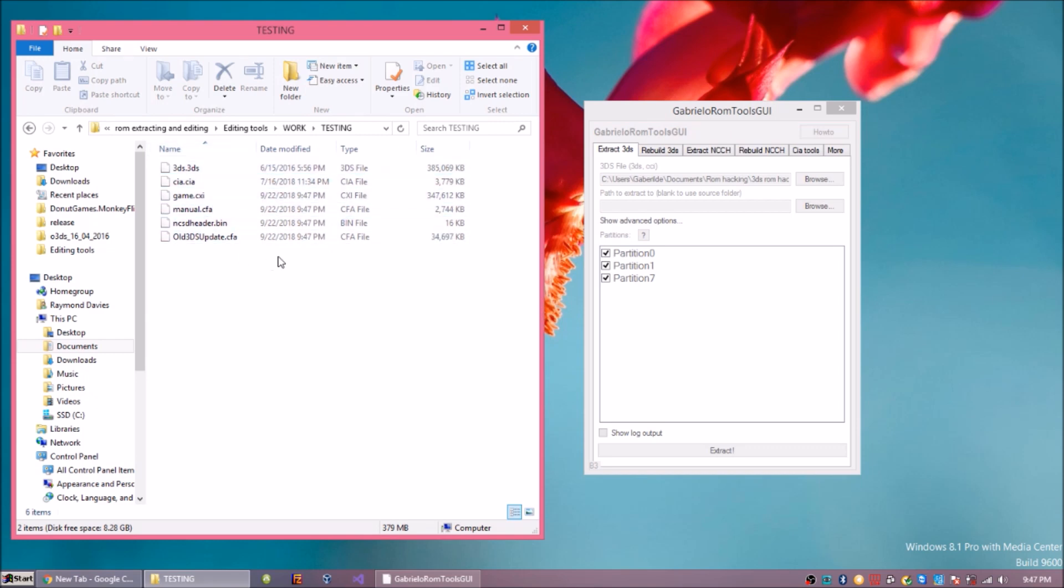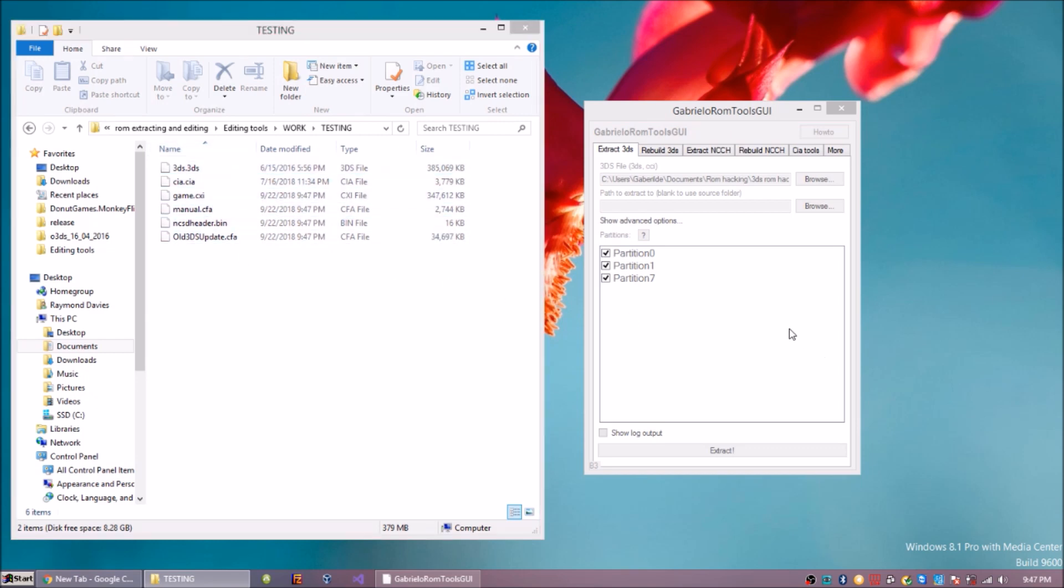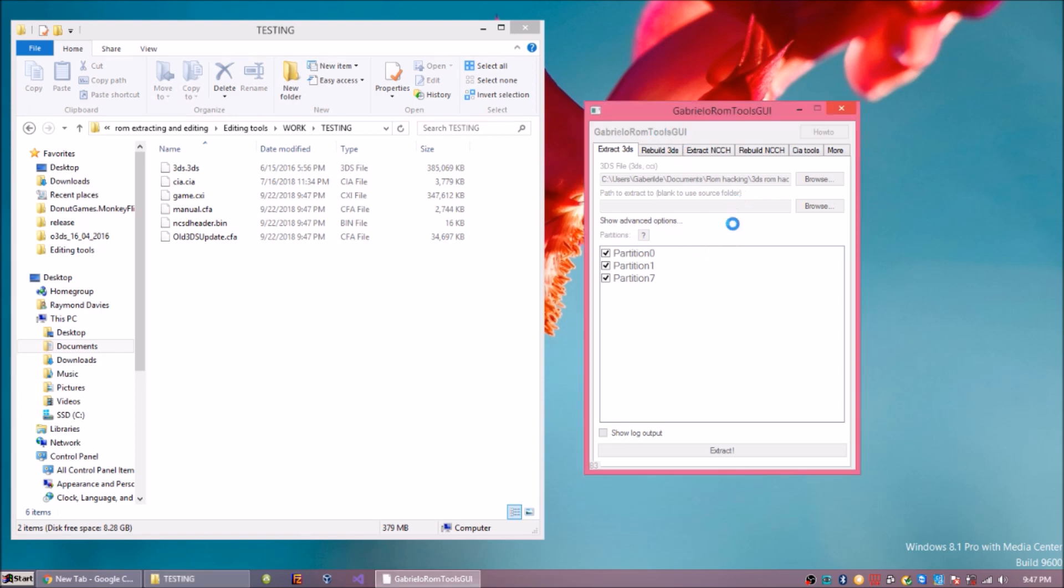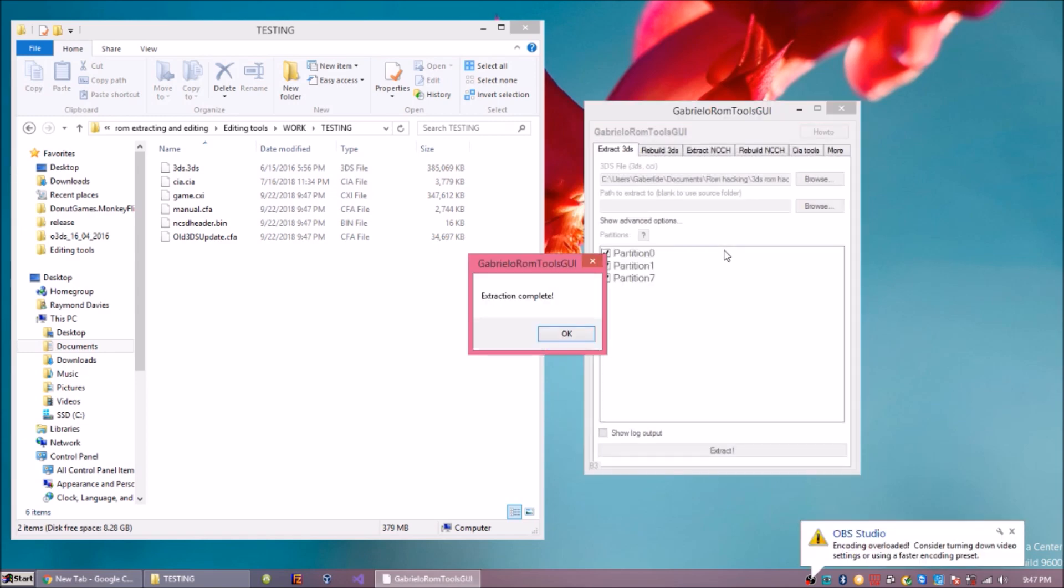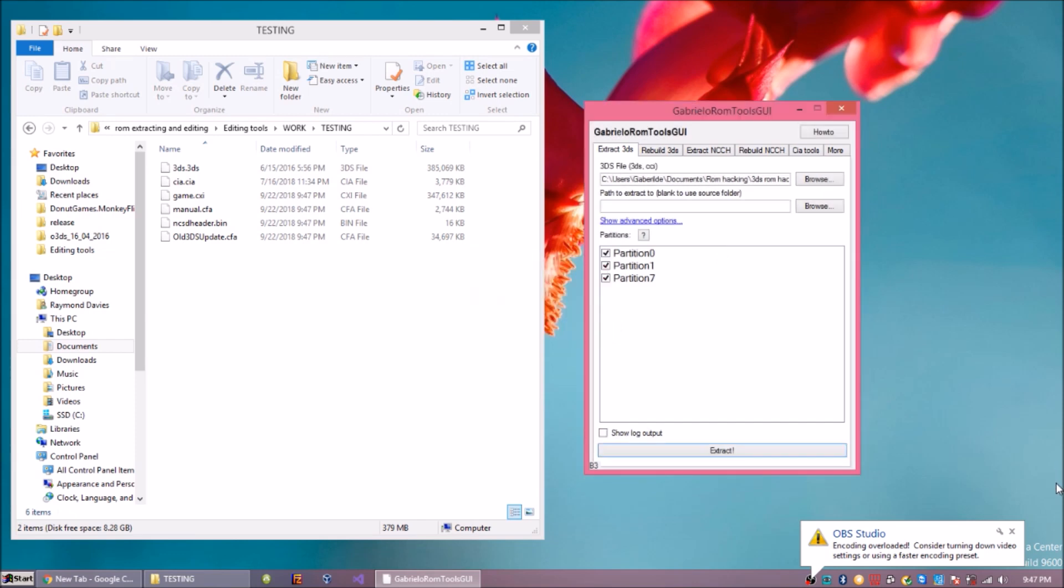You'll see these files will come up here. Just wait for it to be done. It takes a little while, sometimes it will look like it's crashed but don't worry about it. Just give it some time. There we go, and then it's done.